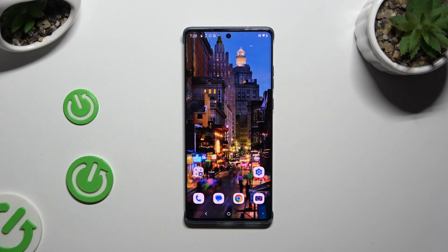In front of me is Motorola Edge 50 Fusion, and today I would like to show you how you can apply Apple Layout on this Android.